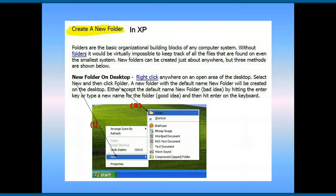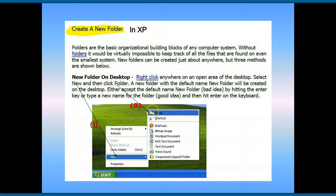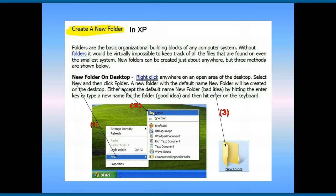Okay, so firstly with XP, just go to the New tab. Then you'll see the folder. And when you click on folder, it will make a new folder for you here. Alright.